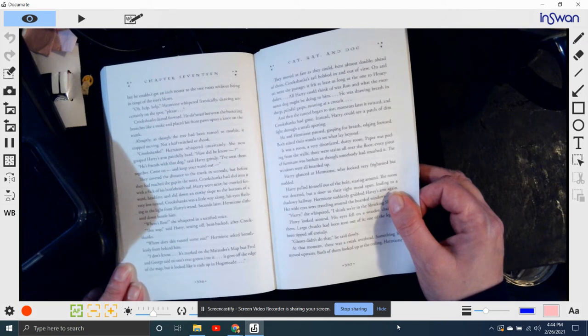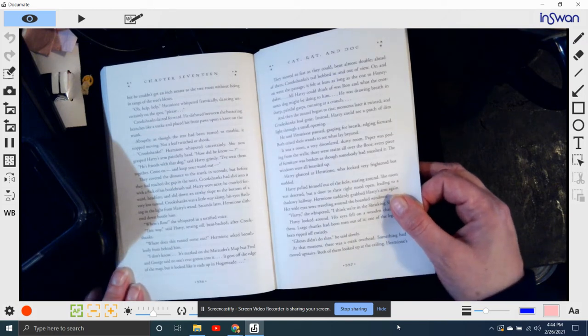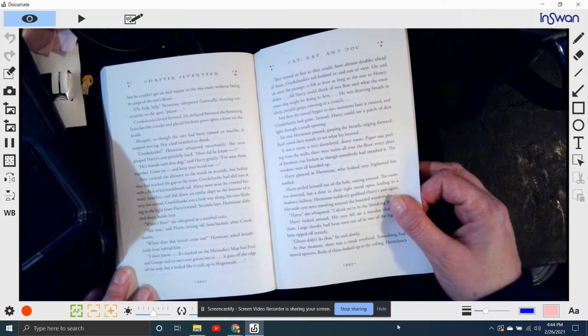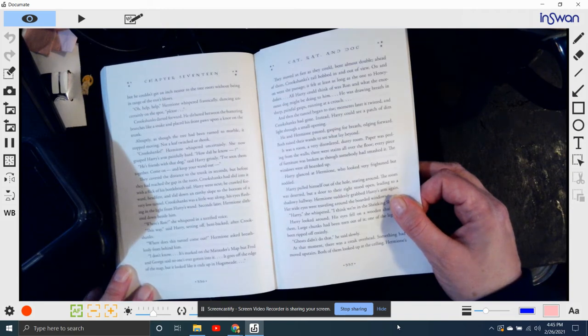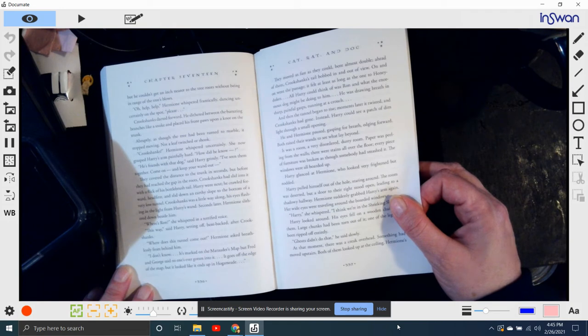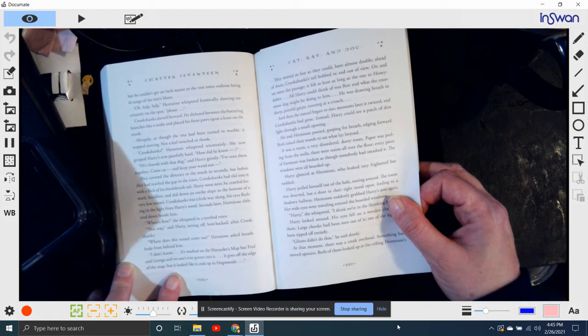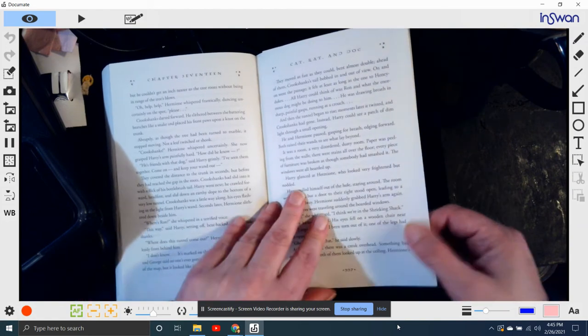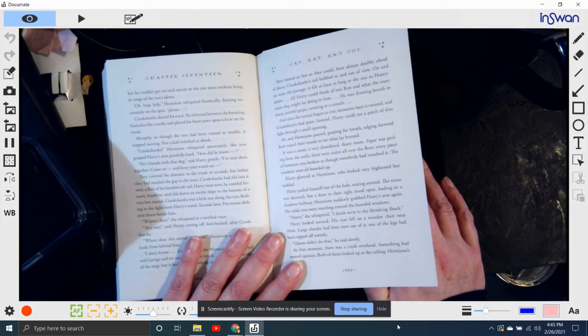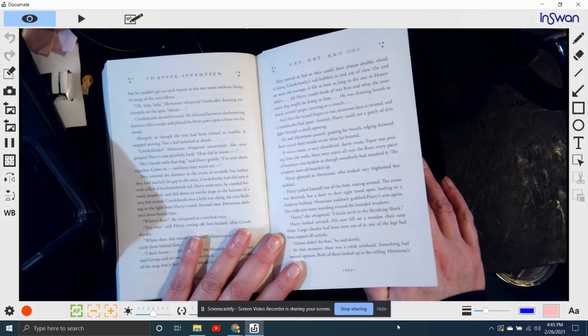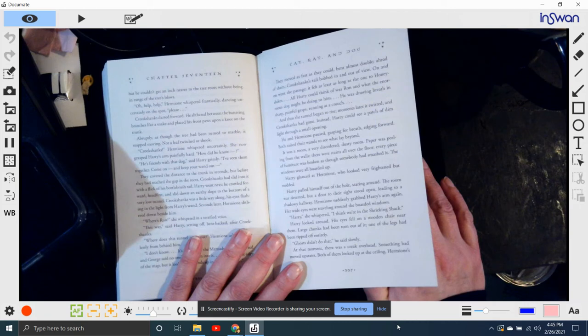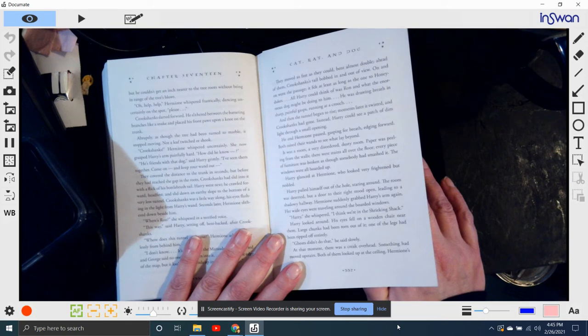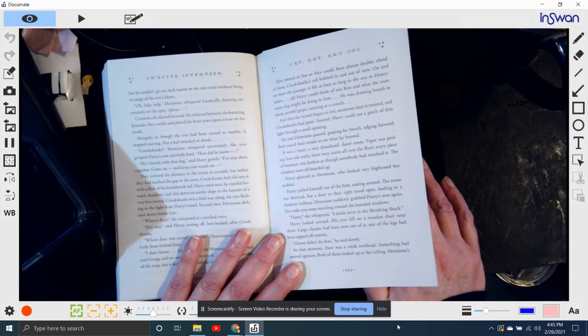Where's Ron? she whispered in a terrified voice. This way. Harry set off, bent-backed, after Crookshanks. Where does this tunnel come out? Hermione asked breathlessly behind him. I don't know. It's marked on the Marauder's Map, but Fred and George said no one's ever gotten into it. It goes off the edge of the map, but it looks like it ends in Hogsmeade. They moved as fast as they could, bent almost double. Ahead of them, Crookshanks' tail bobbed in and out of view. On and on the passage went. It felt at least as long as the one to Honeydukes. All Harry could think of was what the enormous dog might be doing to Ron. He was drawing breath in sharp, painful gasps, running at a crouch. And then the tunnel began to rise. Moments later, it twisted. Crookshanks had gone.